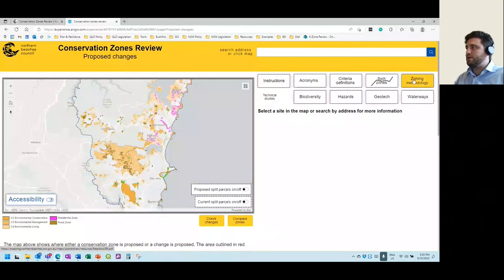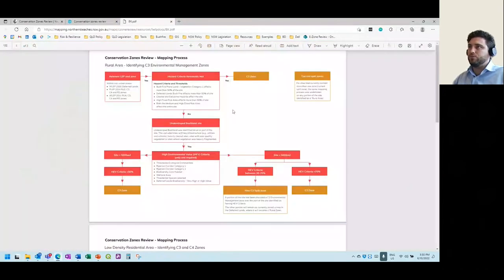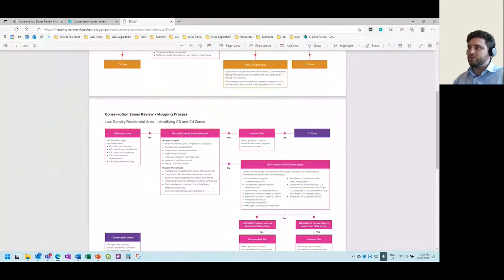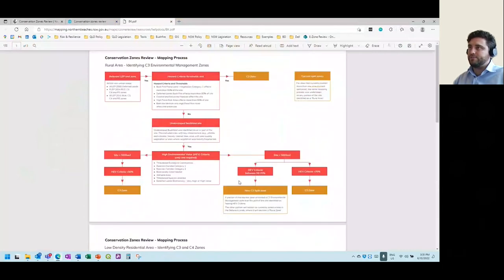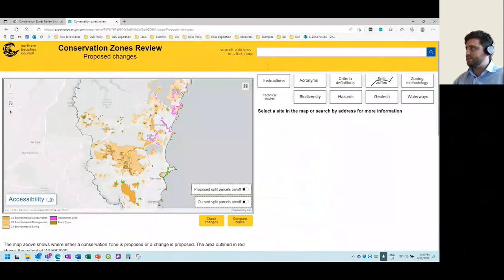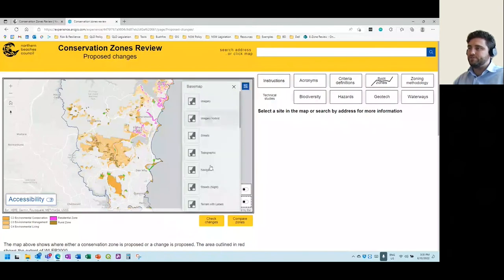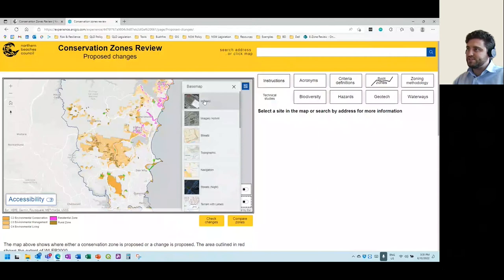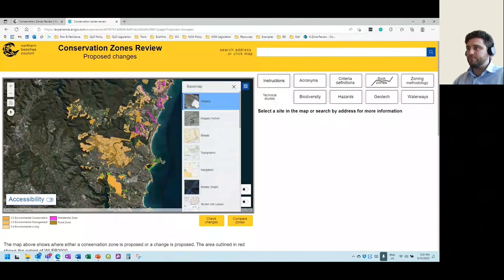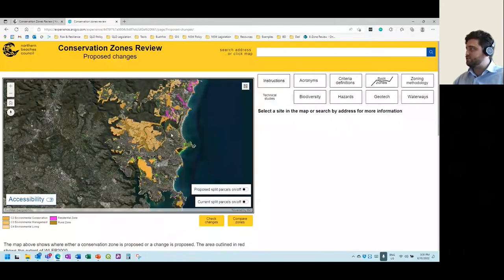The next button is the zoning methodology button. This provides access to flowcharts which are really helpful in understanding how the criteria are applied over each property and how a zone is arrived at — I'll go through these in more detail with a few site-specific examples. If you like to have an aerial image on the map, you can change the base map using the button in the top right-hand corner, which brings up a number of different base maps. You can select aerial imagery there to change the base map.